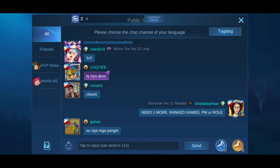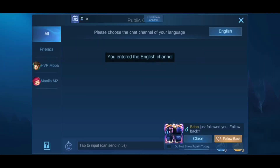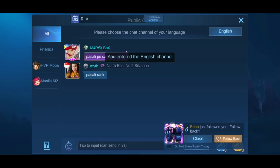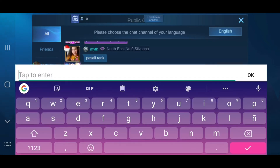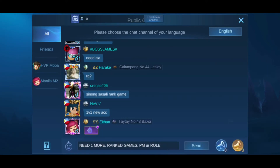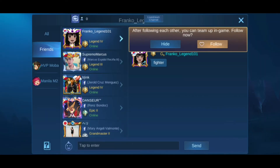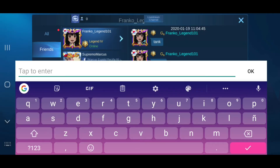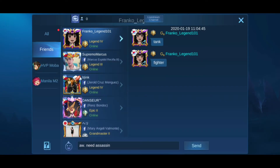You can also switch to another channel. Currently we're in the Tagalog channel and we'll switch to English. There we go — one player just followed me, and another one. Let's check our list of followers. He's a tank and fighter user, so I'm just going to tell him that we need an assassin.